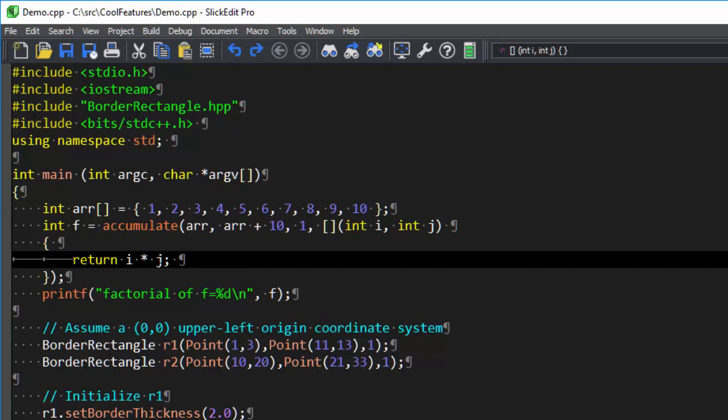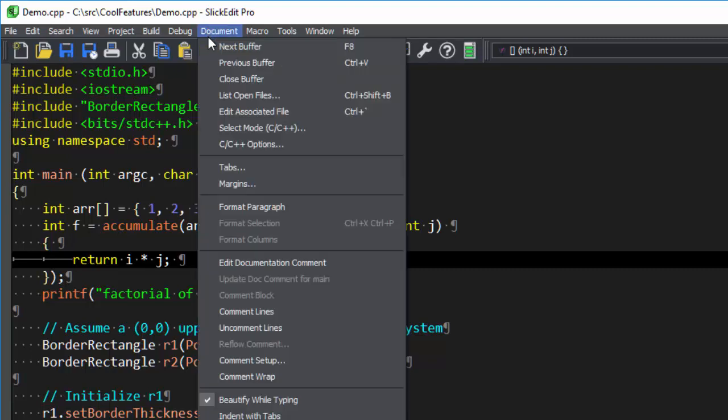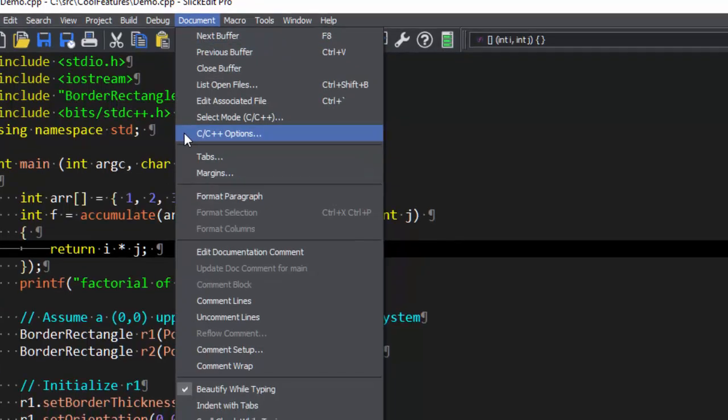To turn these items on for all files in the current language, go to Document, Language Options, C++ in this case.